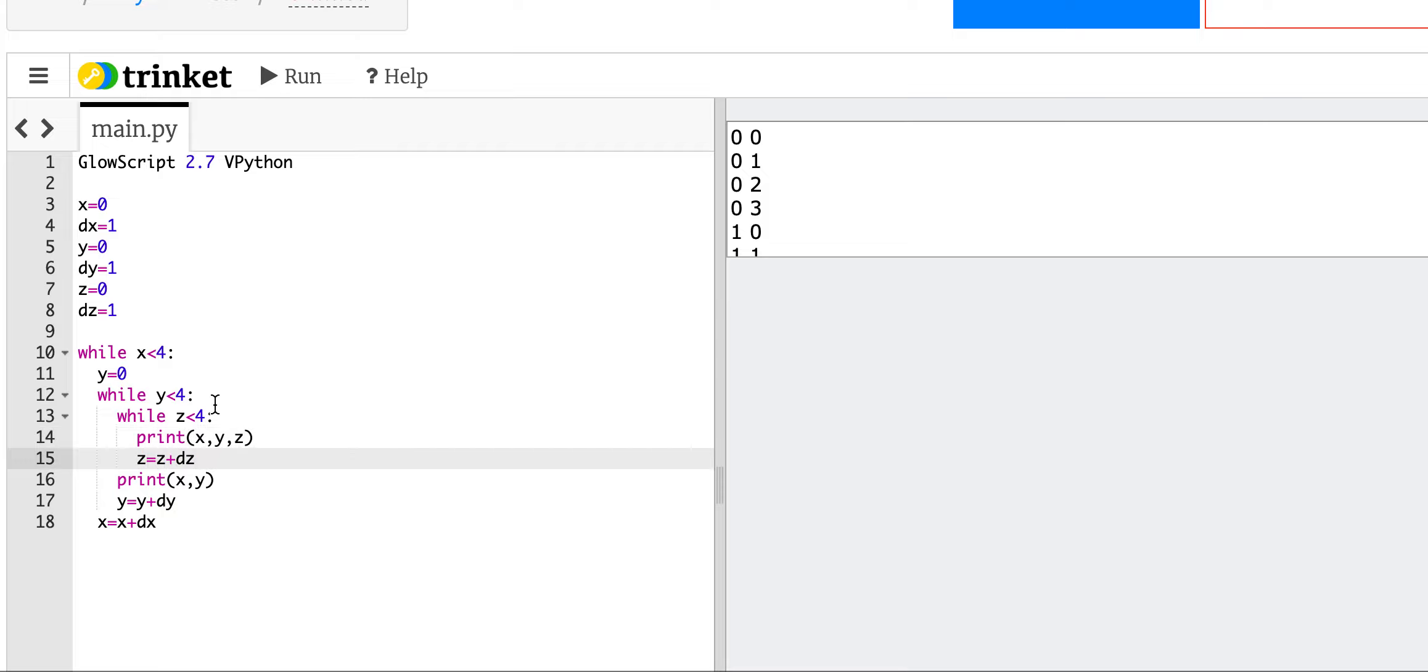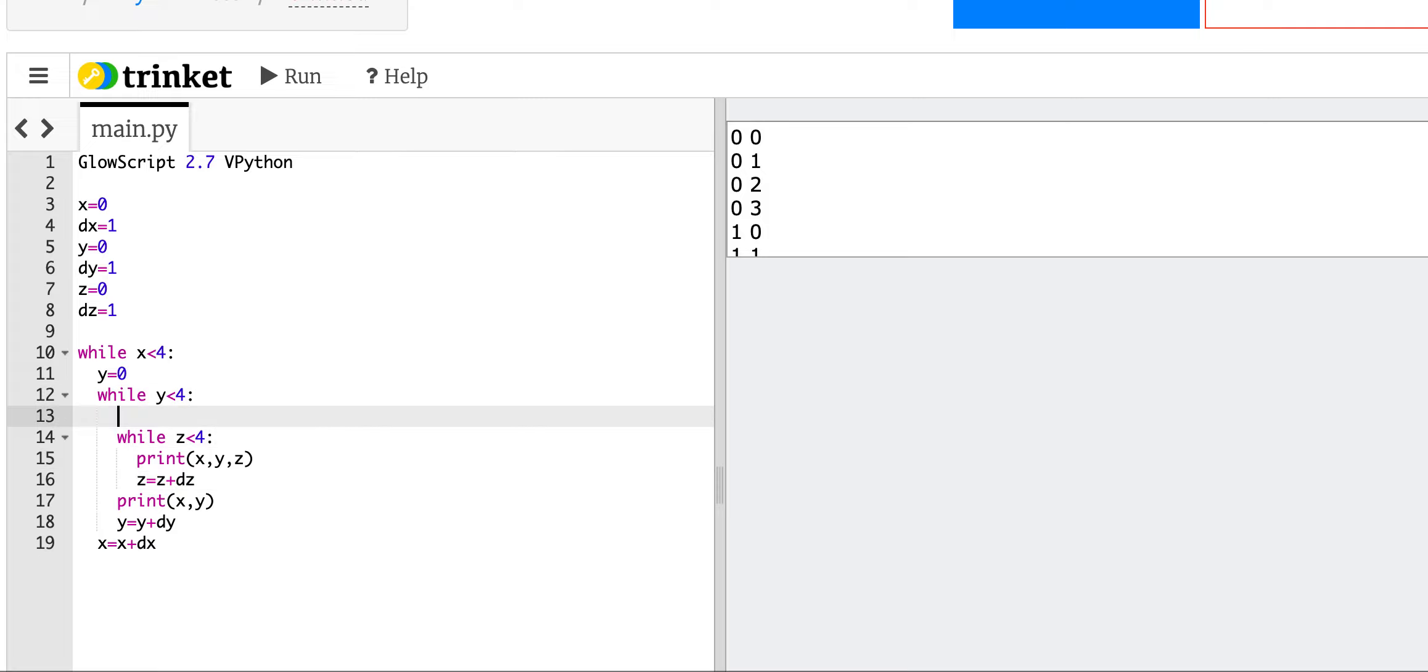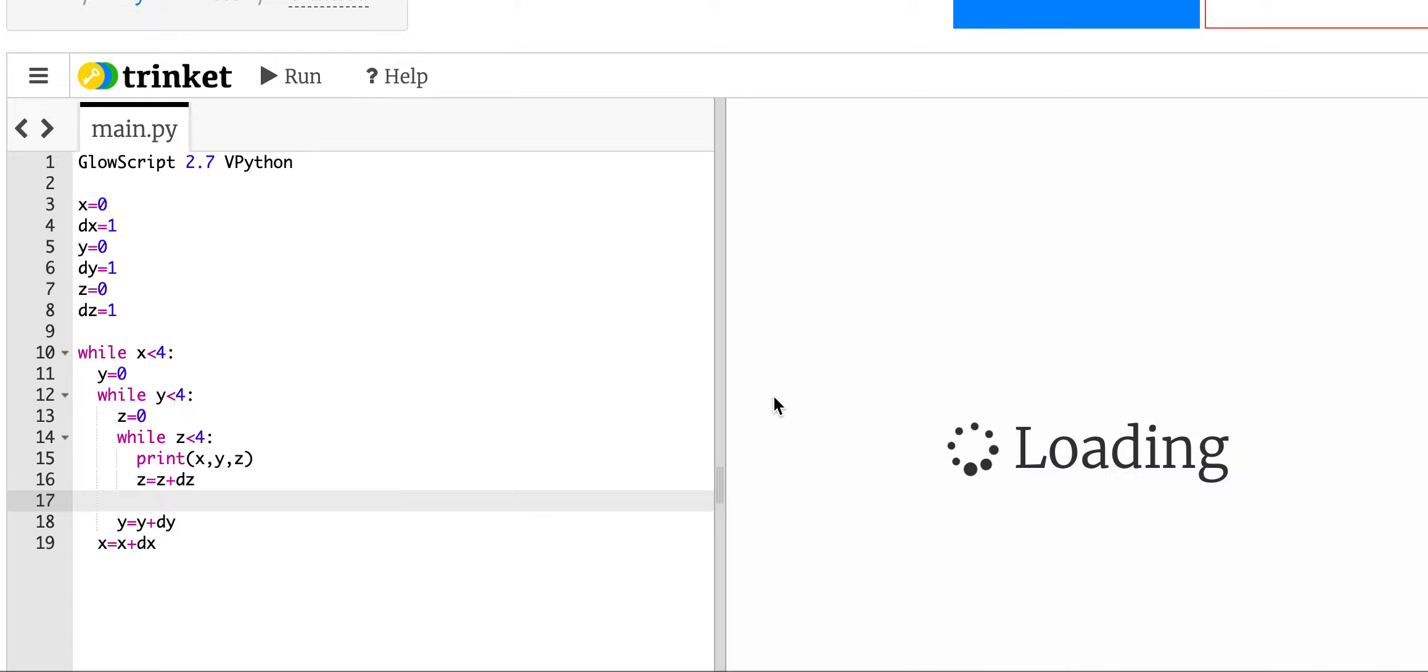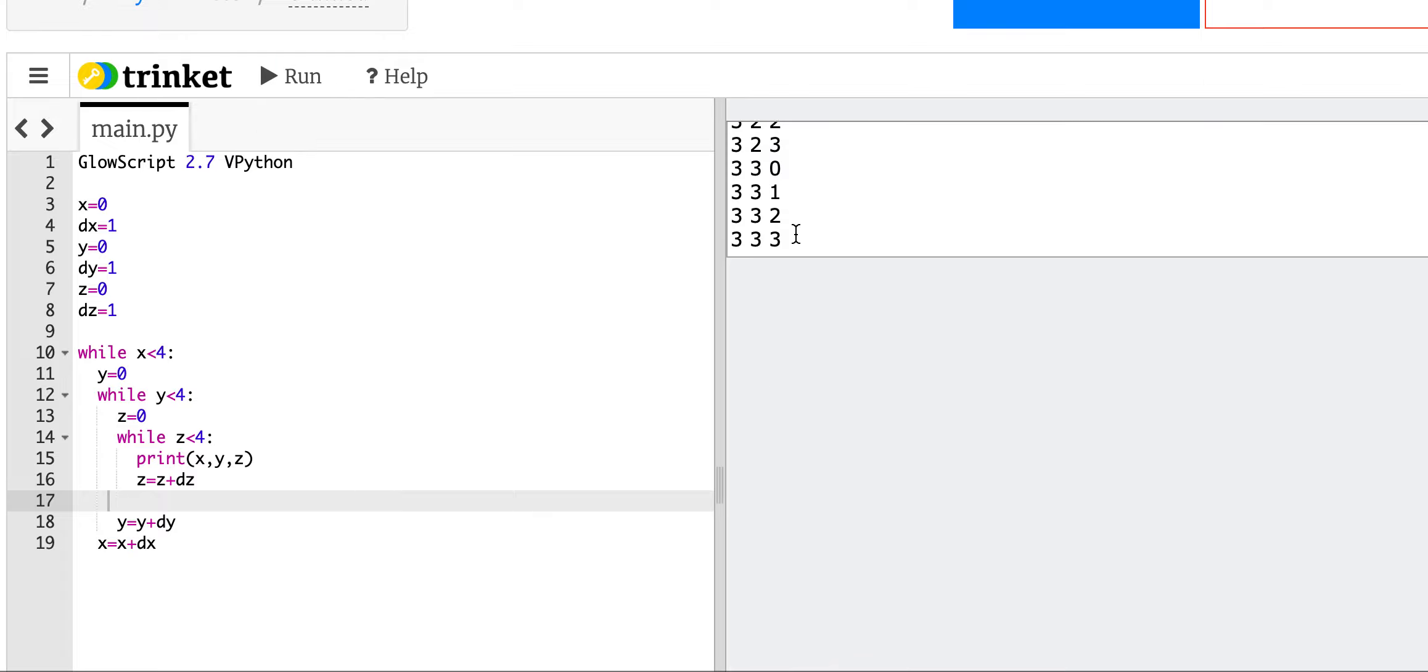And again, I need to go up here and say z equals 0. I think that's going to work. Oh, I need to get rid of this.